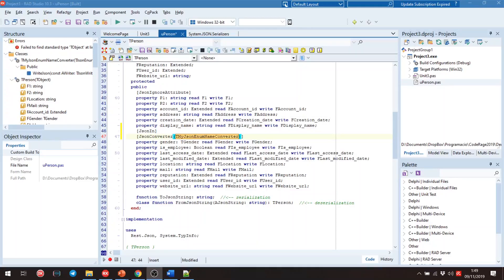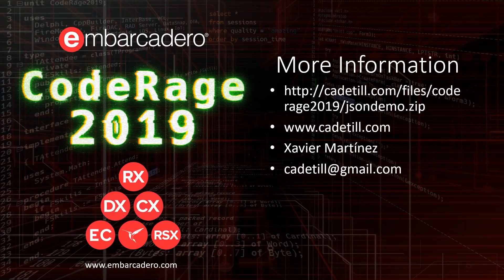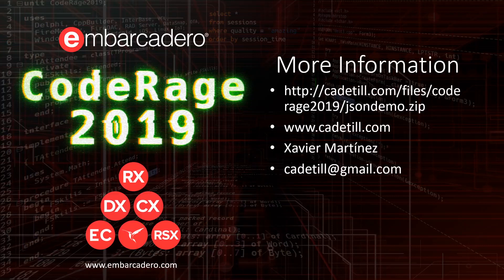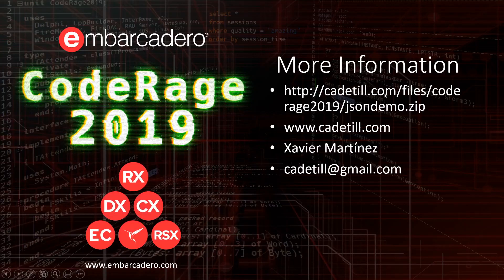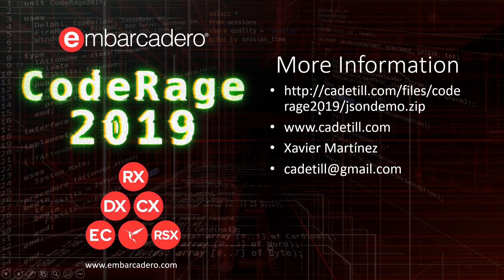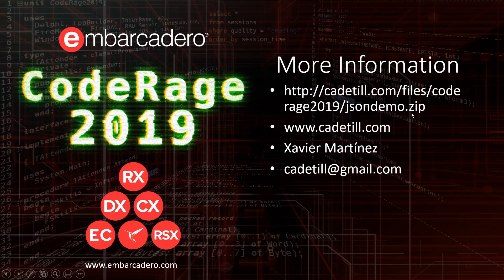Until here, the explanation of the use of this unit. Thank you very much for watching it. If you want to download the demo, you can download it from cadetill.com files code-rage 2019 json-demo.zip.